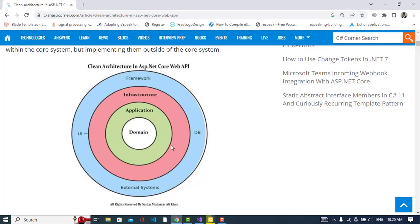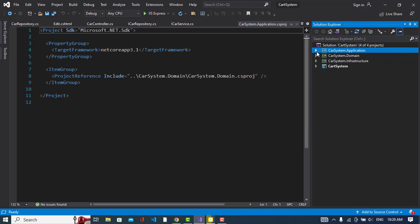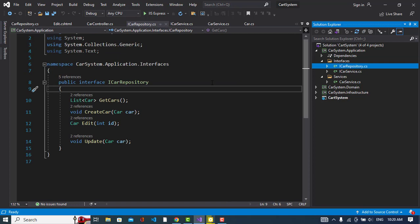The second layer is the application layer, which is dependent on the domain. In the application layer we have interfaces. The first one is an ICarRepository interface — this is for data access. It will be implemented in the infrastructure layer. We just declare the functions here and implement them in the infrastructure layer.